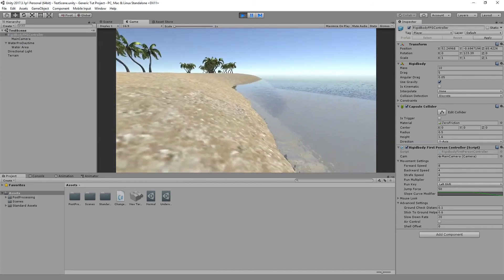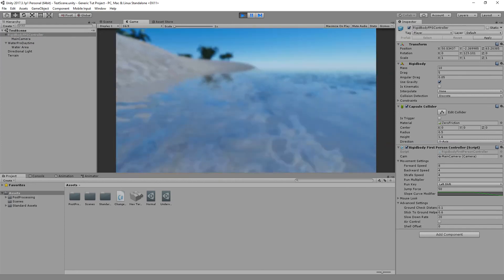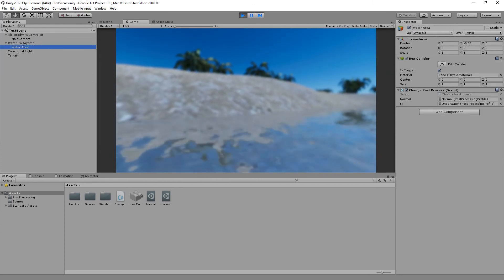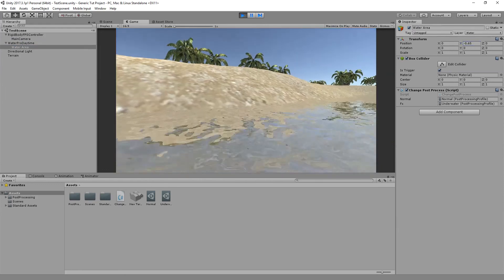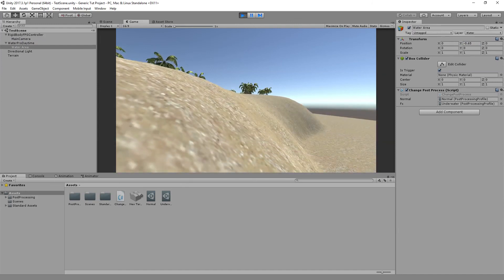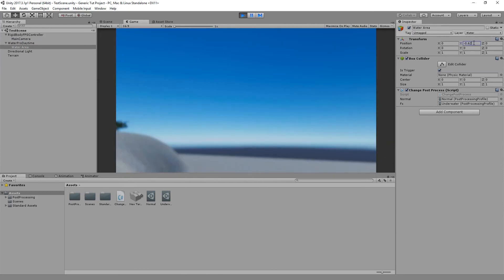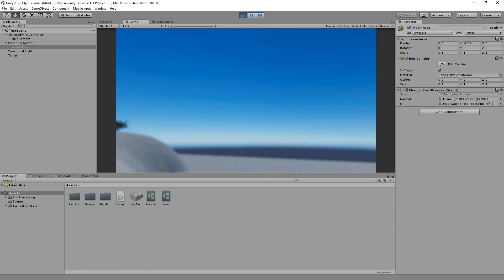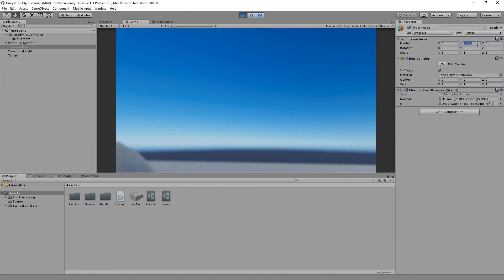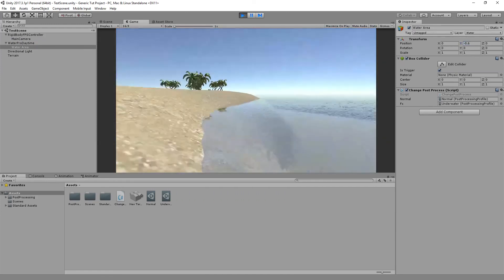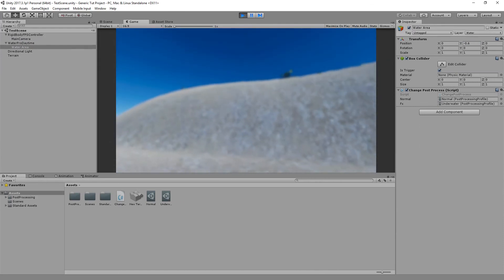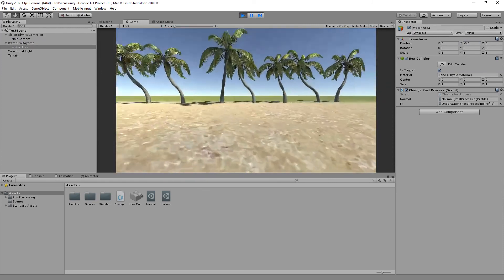When we come back up it returns to normal. There is a problem though — moving around at the surface applies the effect too early. Go to the WaterArea and push it further down on the Y-axis. Adjust the Y value to something like -0.62. Now the effect only triggers when properly submerged, and it goes back to normal when we exit the water.